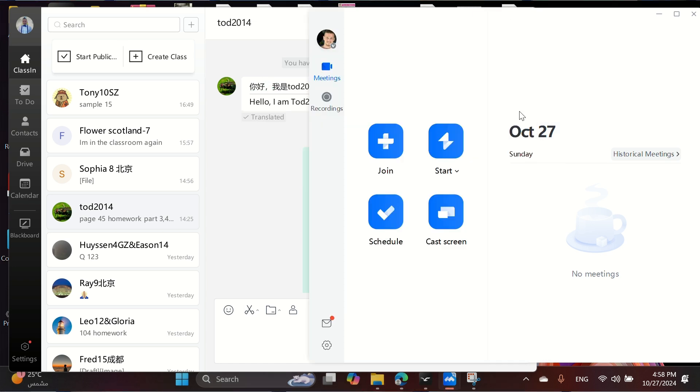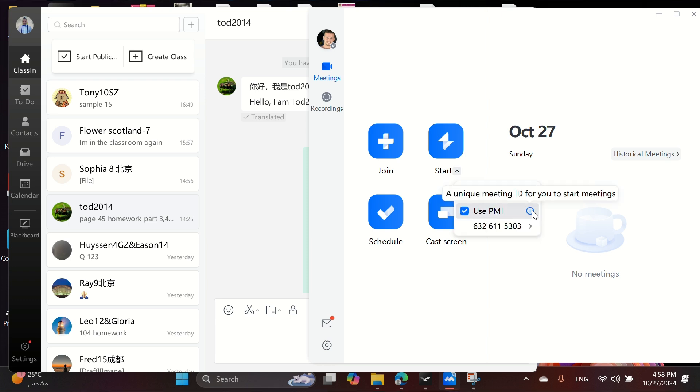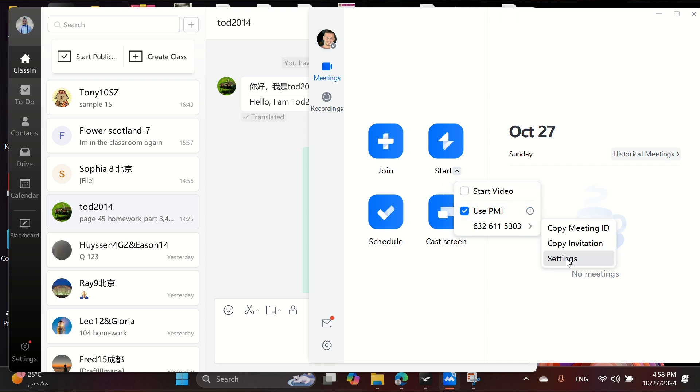Now, on to Vouv Meeting, your virtual classroom. From start, use PMI — that's Personal Meeting ID. Head to Settings, then Meeting Settings.